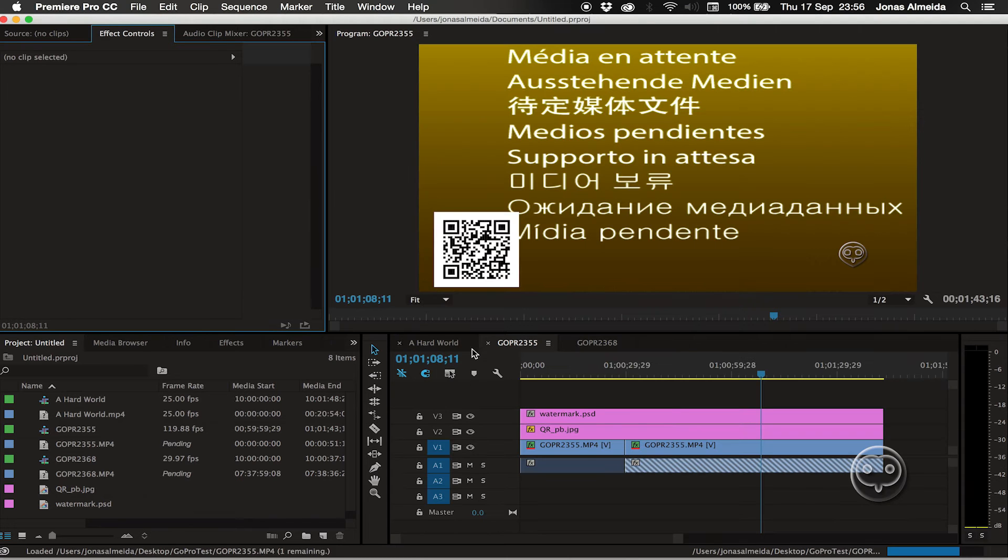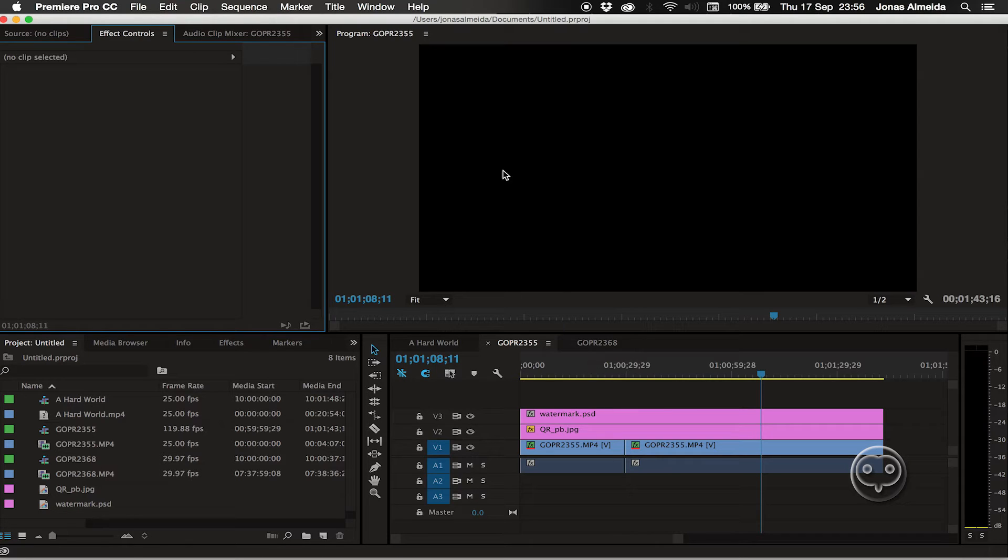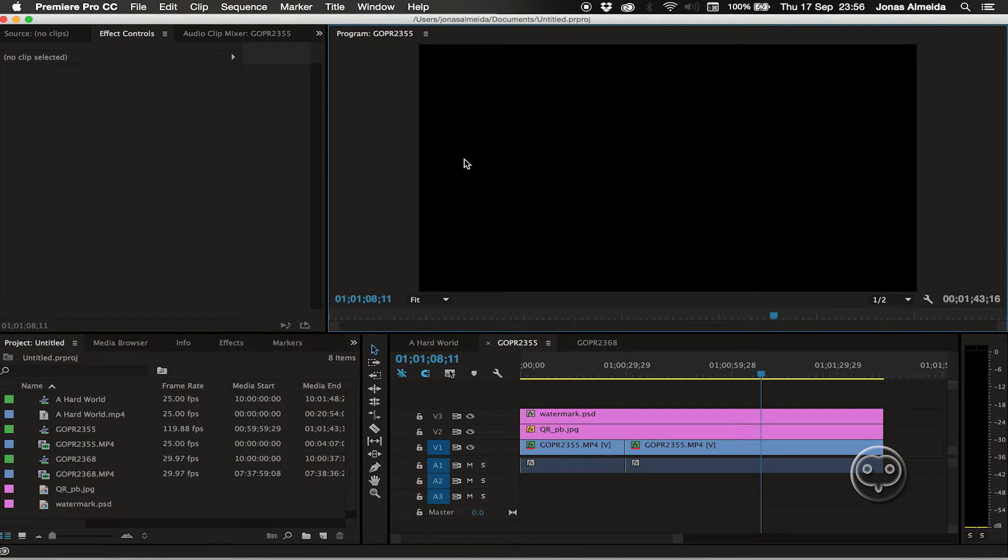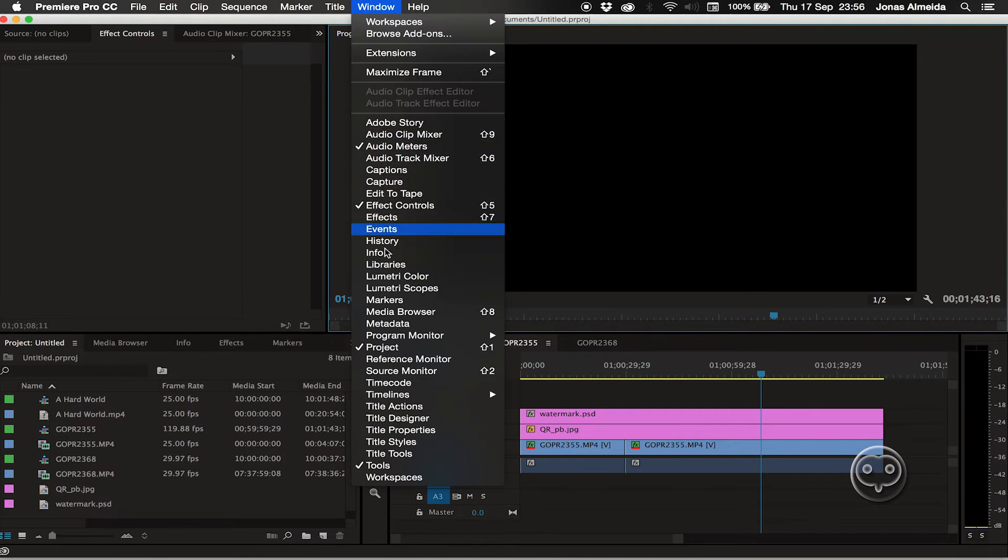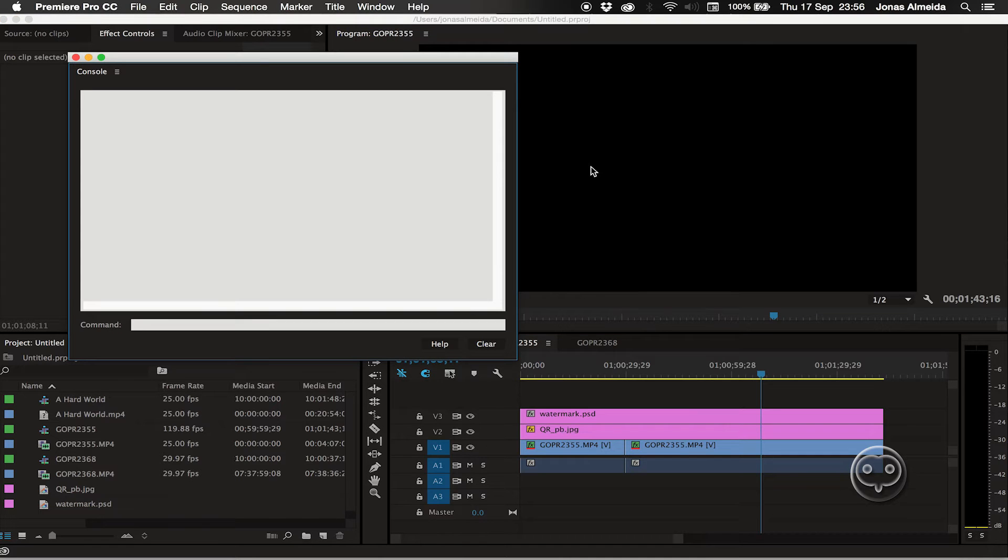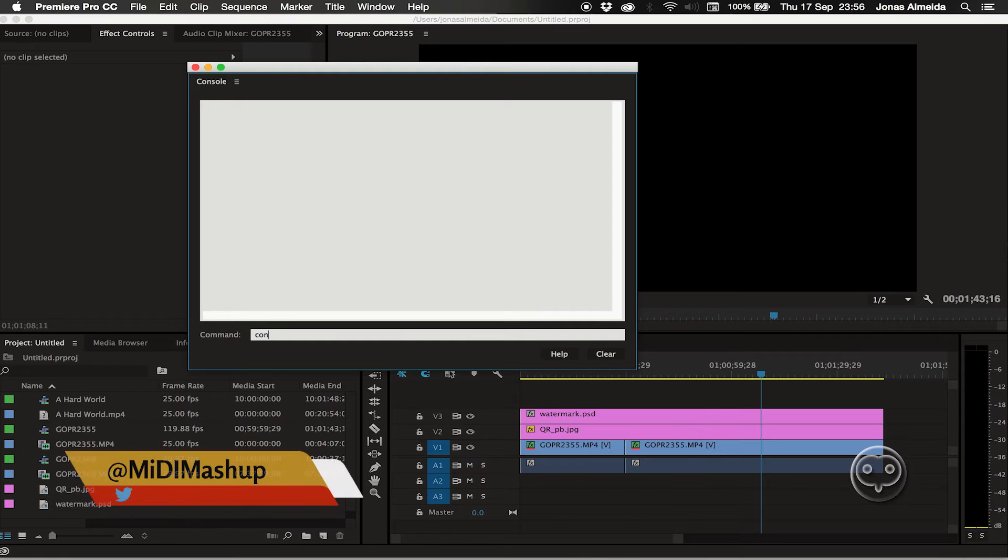Every single menu item is in English. To change that, you're going to use a hidden feature within Premiere. You cannot find this on any menu. On the Mac, you need to press Command and F12 to open the console.